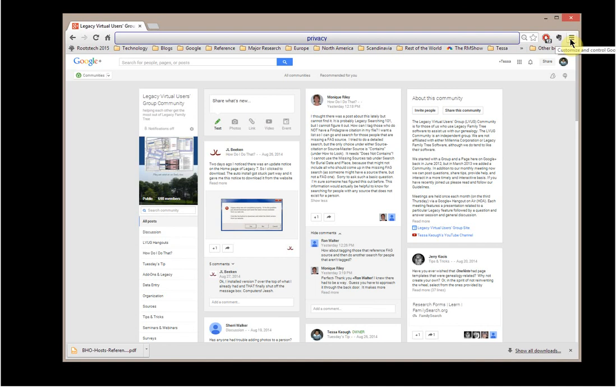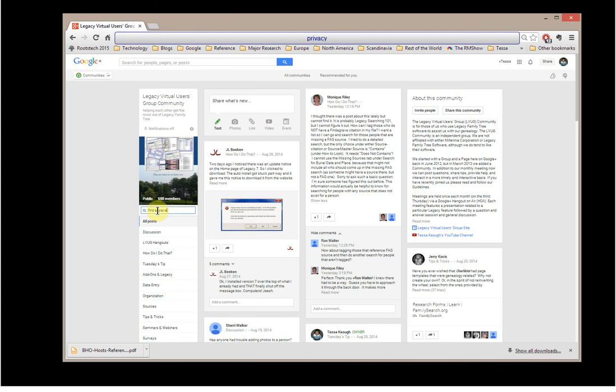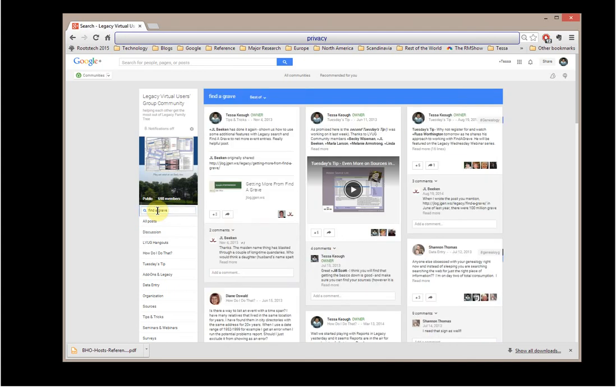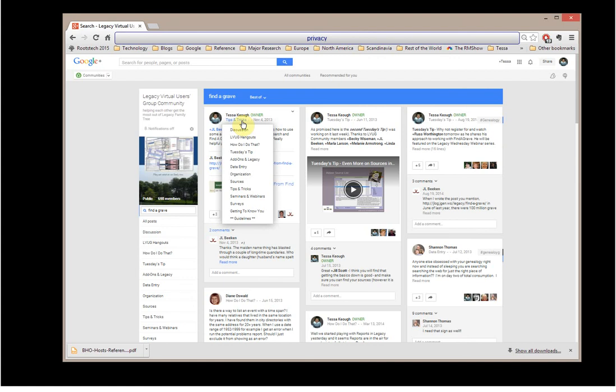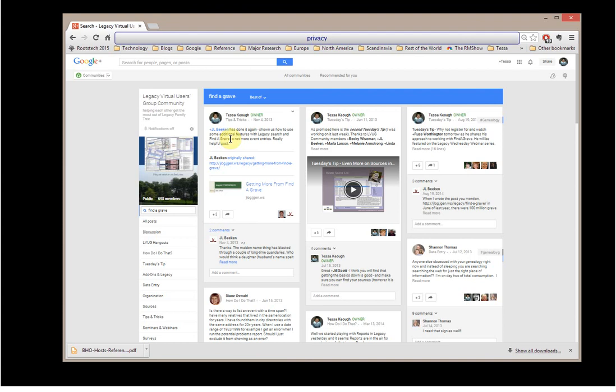Now the one thing I wanted to point out here is Monique had a question about Find a Grave. And one thing I would do is go into the search feature here, and what you'll find is I typed in Find a Grave, and it gave me all of the posts in the Legacy Virtual Users Group community that have Find a Grave in the post. And so Google does that quick search for me. You'll see this is tips and tricks, so it's not looking in our category. It's actually looking to see if I ever said Find a Grave, or typed it here, as well as if anyone else did.